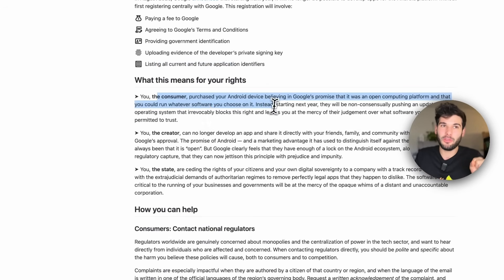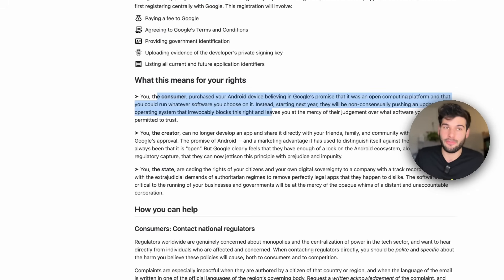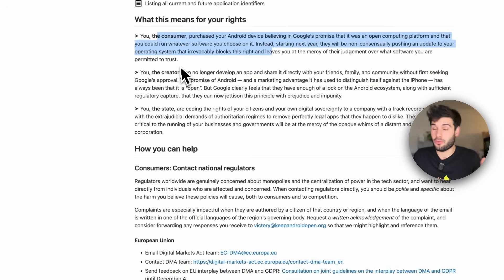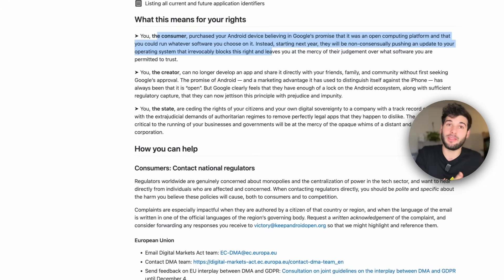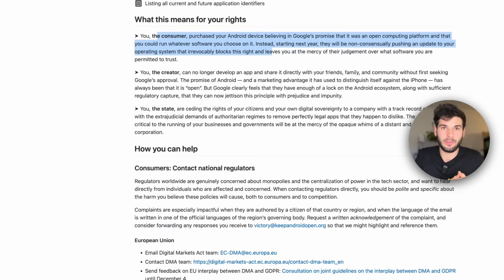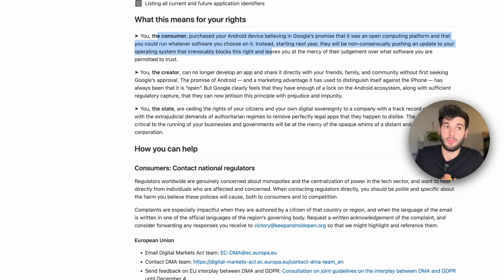The site breaks it down well: you, the consumer, purchase a device believing in an open ecosystem — and Google is killing that off. You as a creator, aka developer, can no longer develop an app and share it directly with friends, family, and your community without seeking Google's approval first. This was previously the biggest separation between Android and iOS, and Google is trying to change this in the next year.